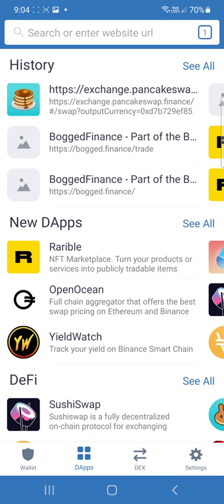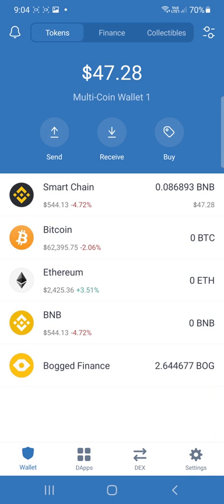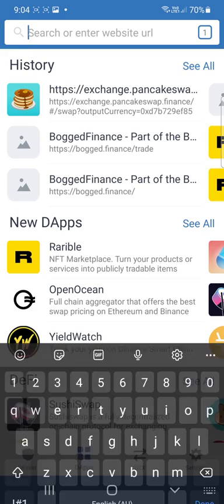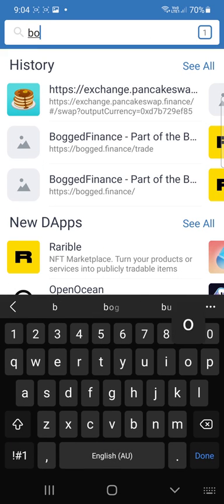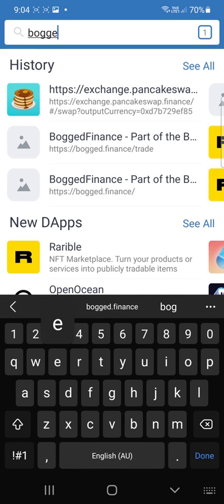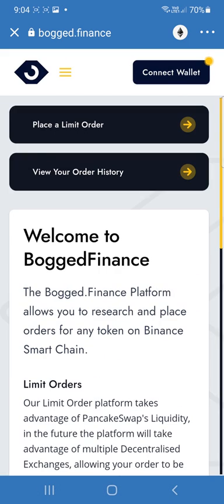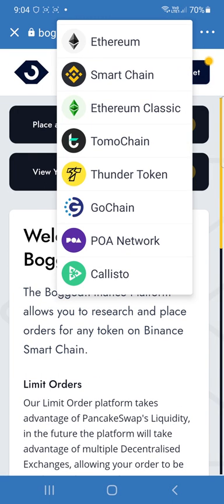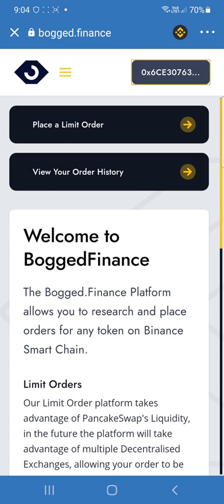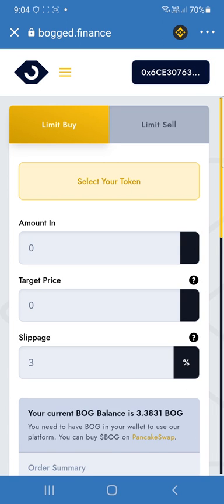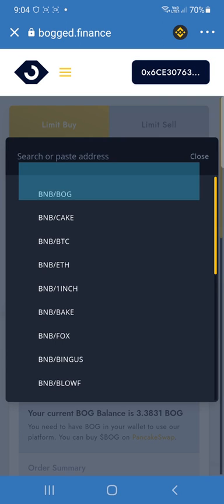Now what we'll do is we'll go back to BOG.Finance, double check and go back to Smart Chain on that one, and then go to Connect Wallet. Now we'll be able to place a limit order.